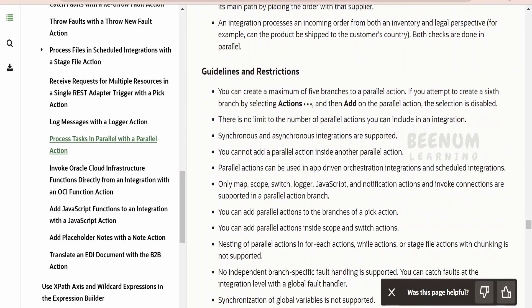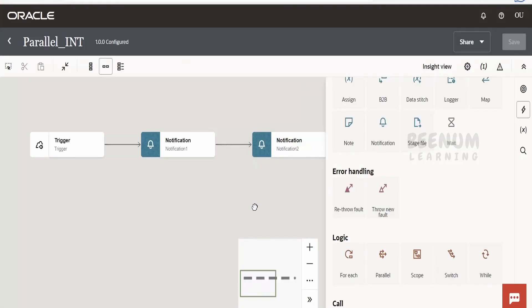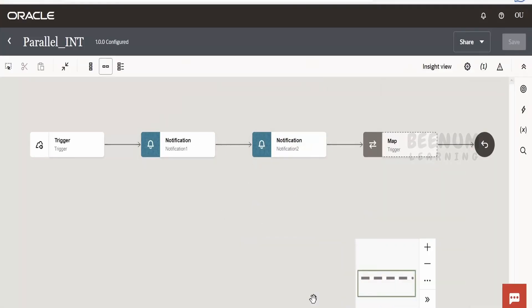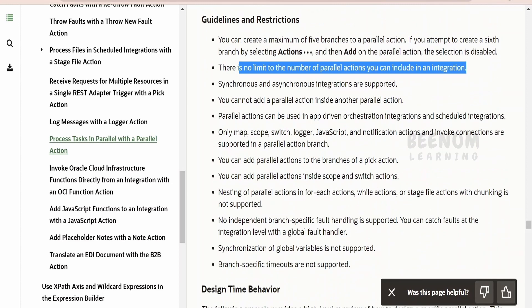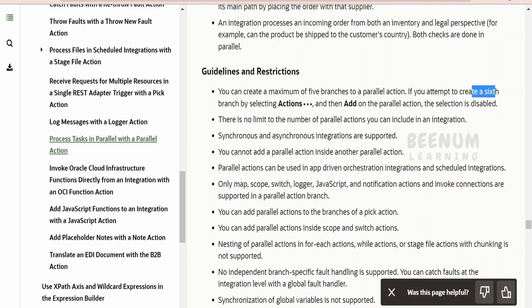Here are a few guidelines and restrictions: currently there is no limit to the number of parallel actions you can include in an integration — you can have any number of parallel actions added. However, the catch is that you can add a maximum of only five branches to a single parallel action. If you try to add a sixth branch, it will be disabled.